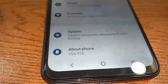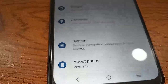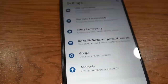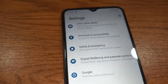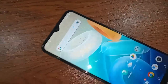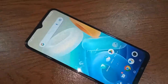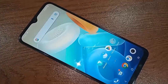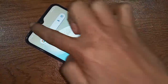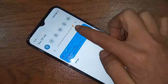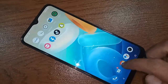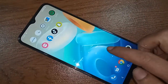Hello dear viewers, let me show you a phone in my hand. This phone is Vivo Y16. Today I will show you how to enable the side back button and hide the back button, home button, and layout button on this phone display.